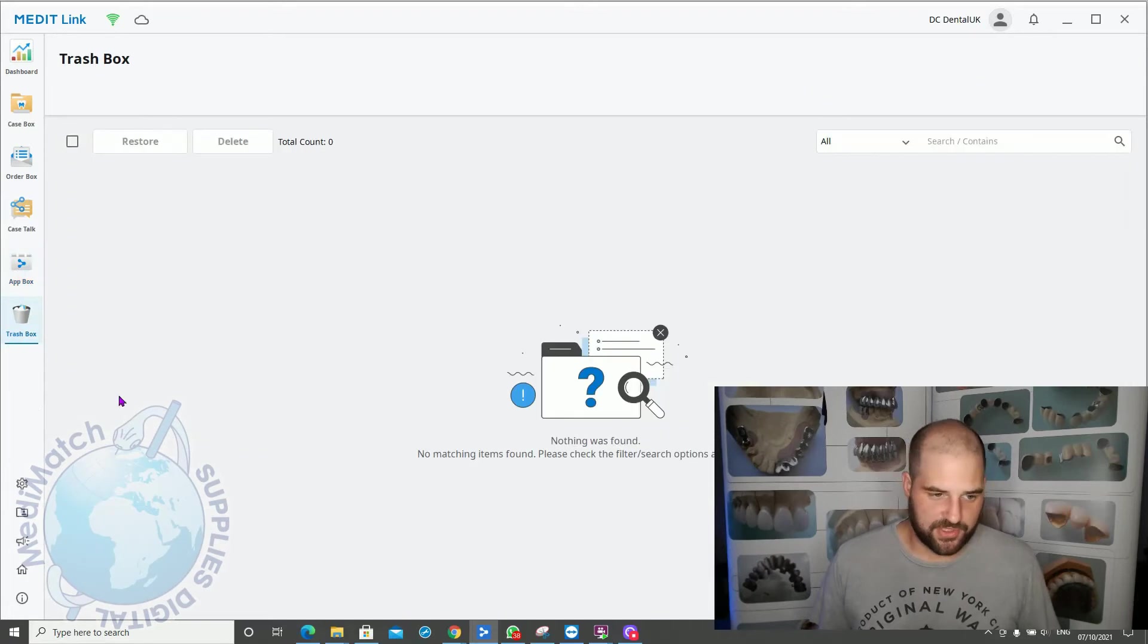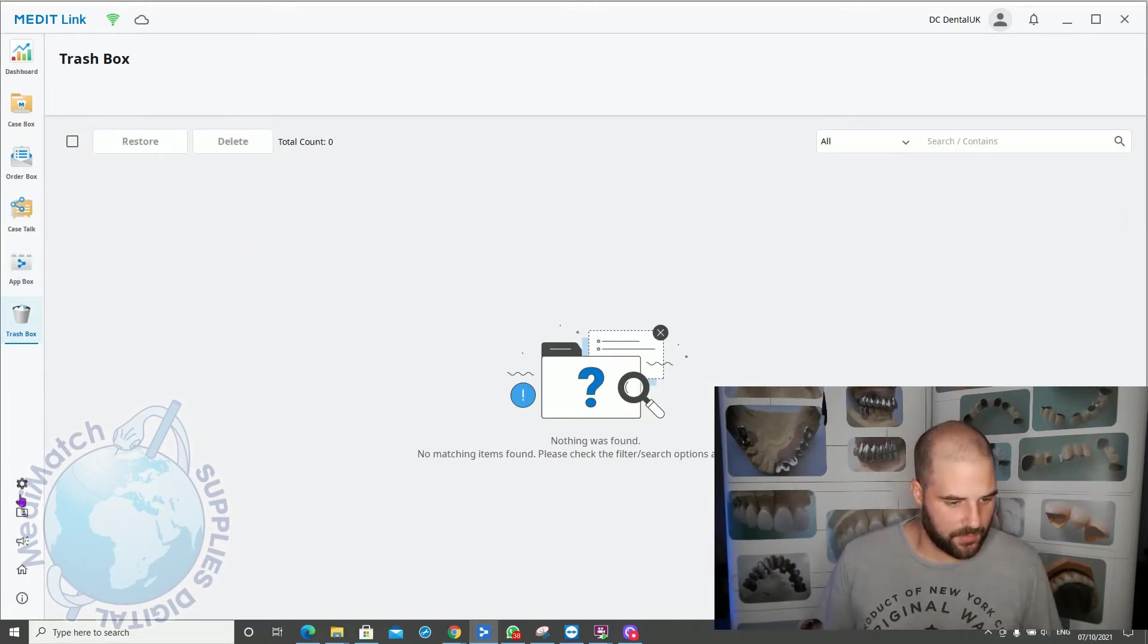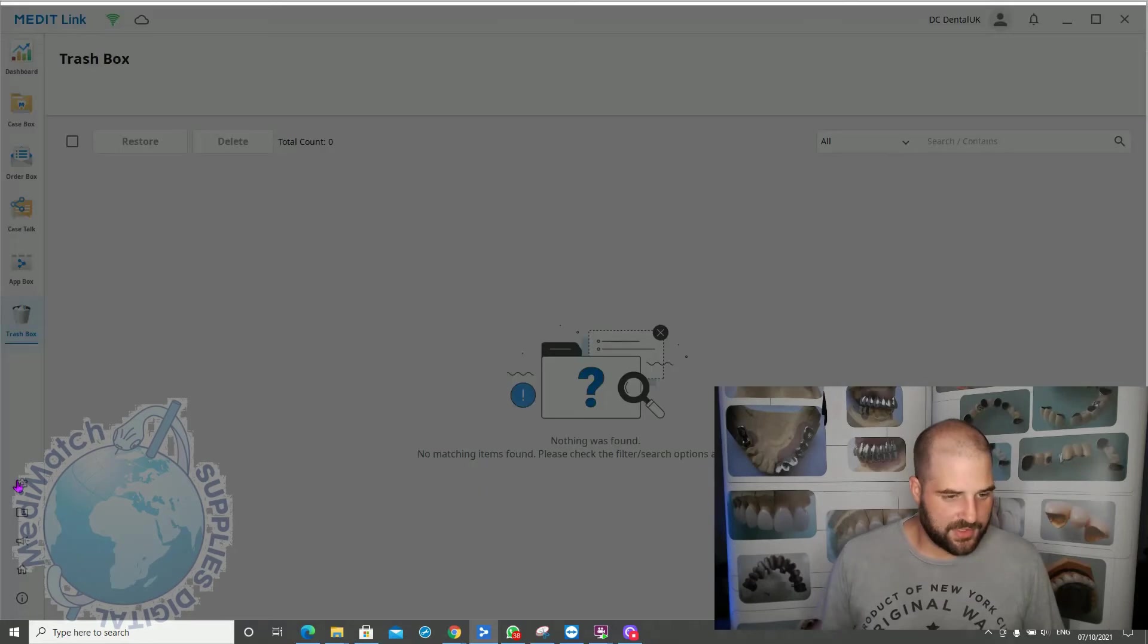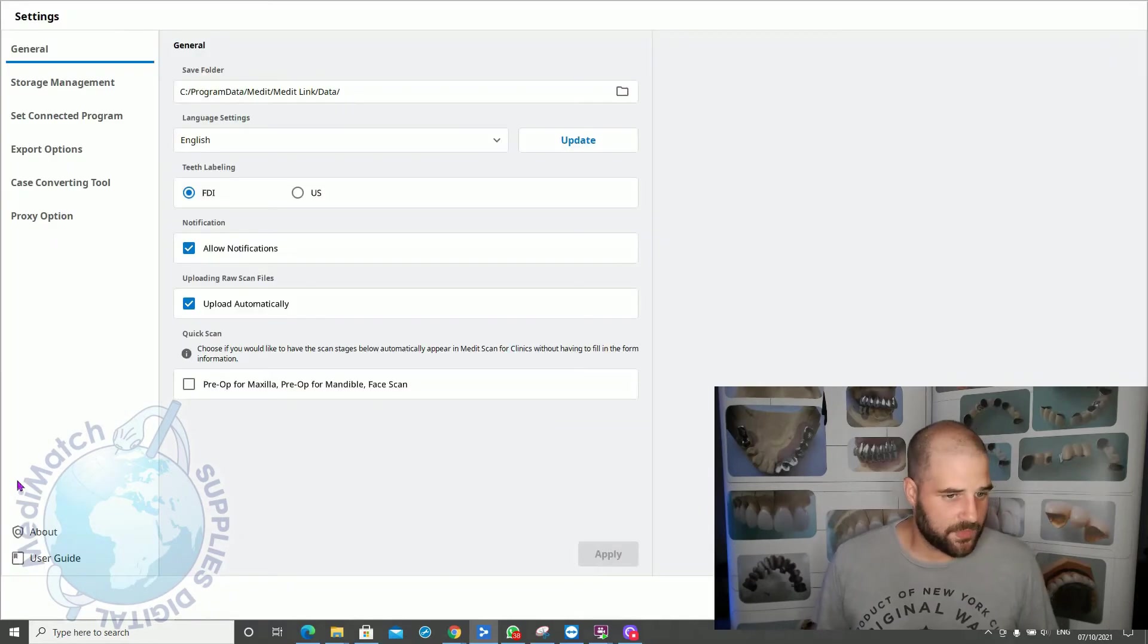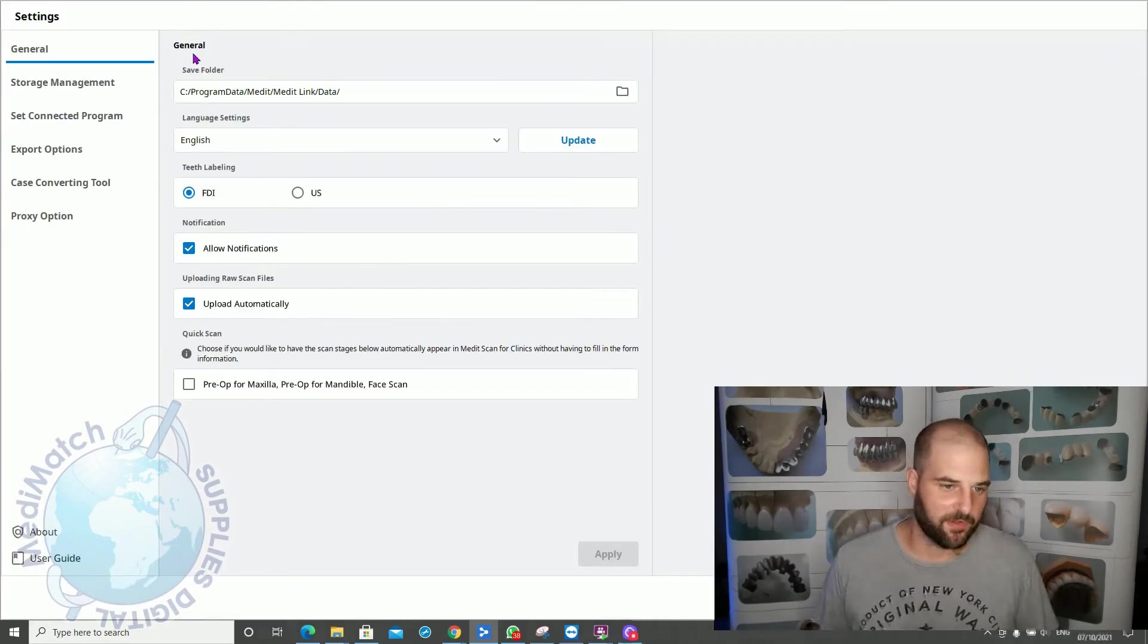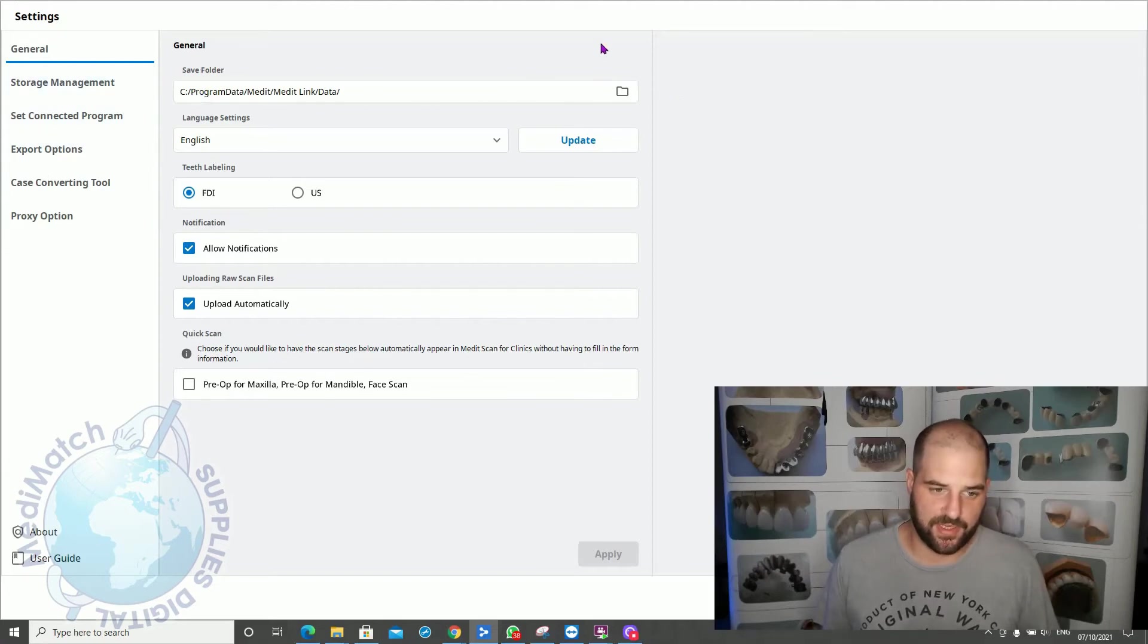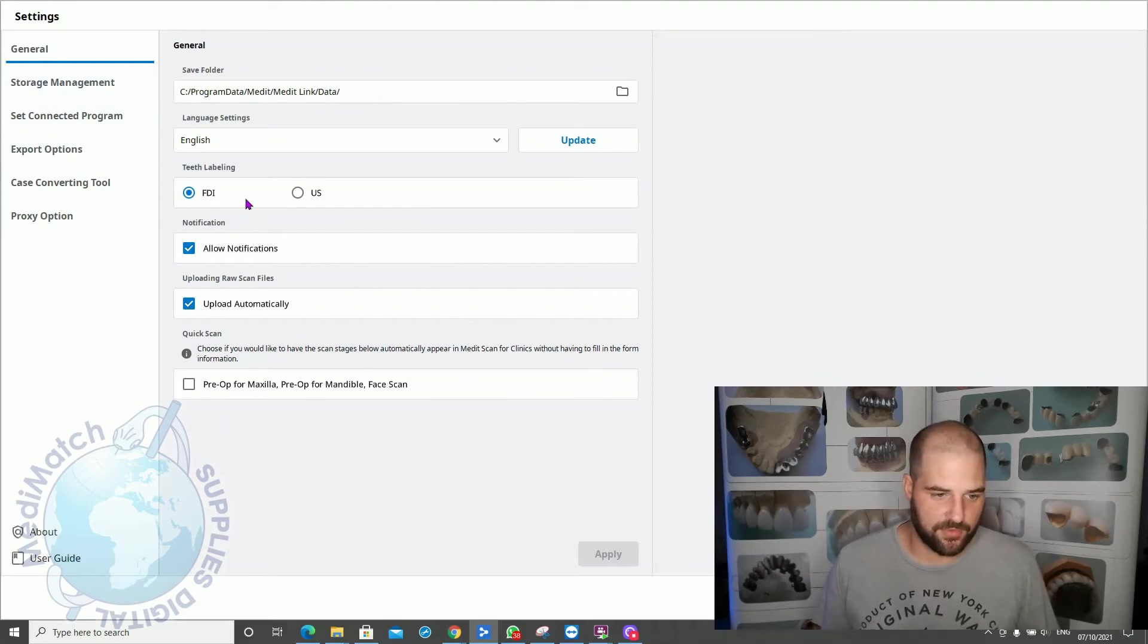The trash box just contains any cases that you've deleted. In Settings, you've got general settings here. I won't go into too much detail, but you've got things like the save path when you save the scan data, where does it go to, tooth notation.